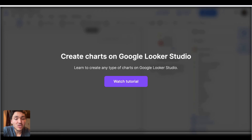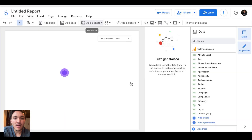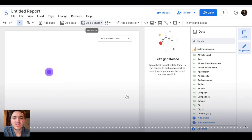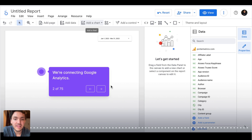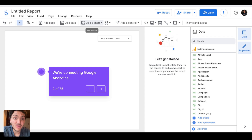This lesson is about creating charts on Google Looker Studio and how to analyze data with them. I will show you how to analyze data, how to use specific charts, and when. I will create a new Google Looker Studio report and connect a data source — the most common one is Google Analytics. You already know how to connect your data; if not, go to the specific tutorial on connecting your data.